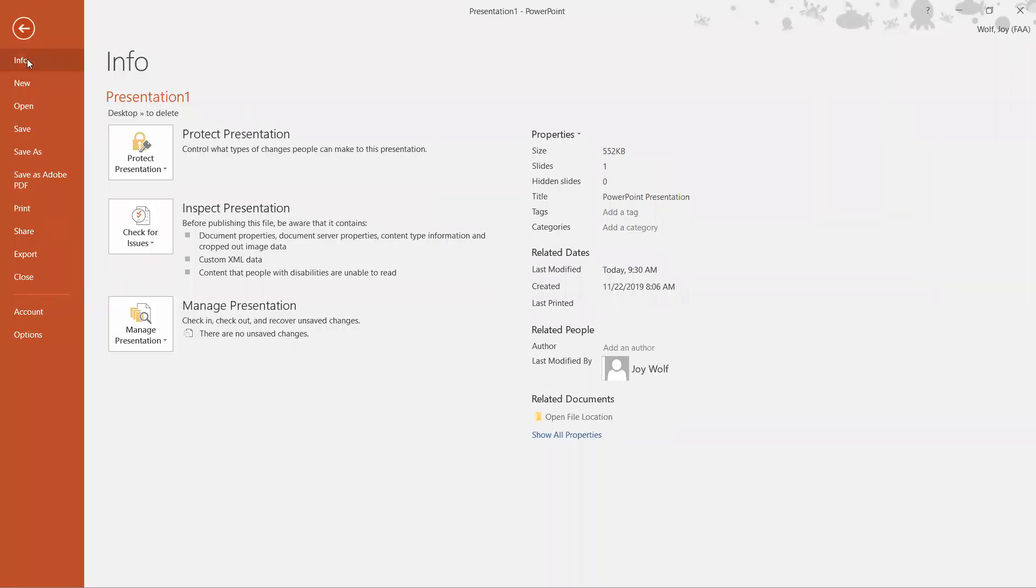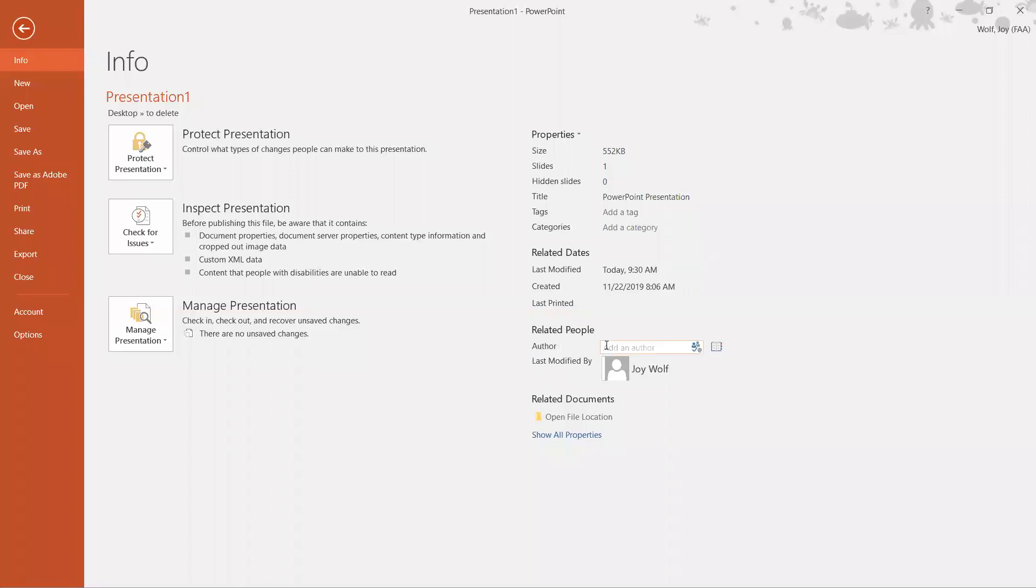We're going to click on Info and you can see there are three columns here. We're going to go to the far right-hand column and look for the word Author, and there's nothing in there.